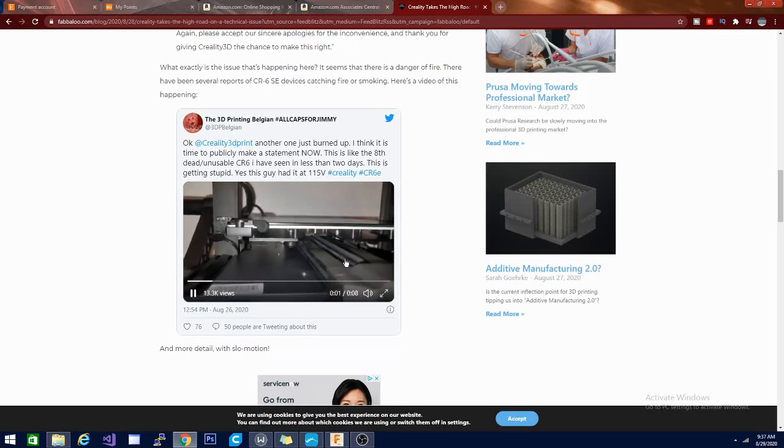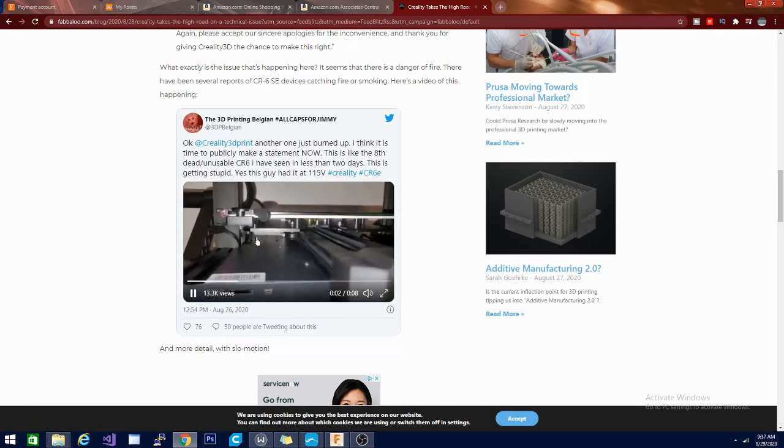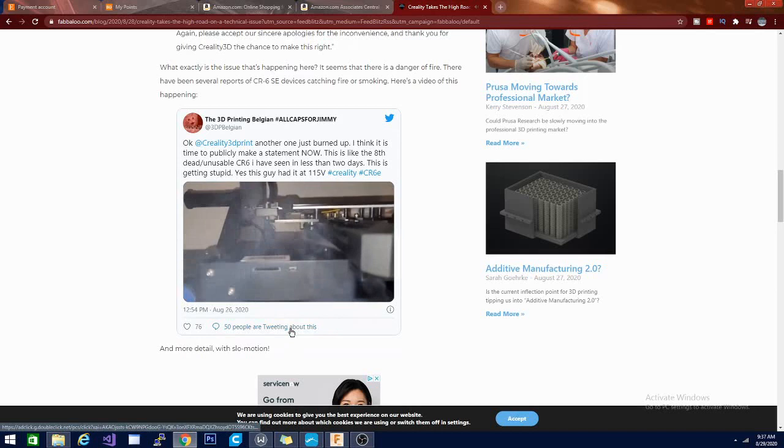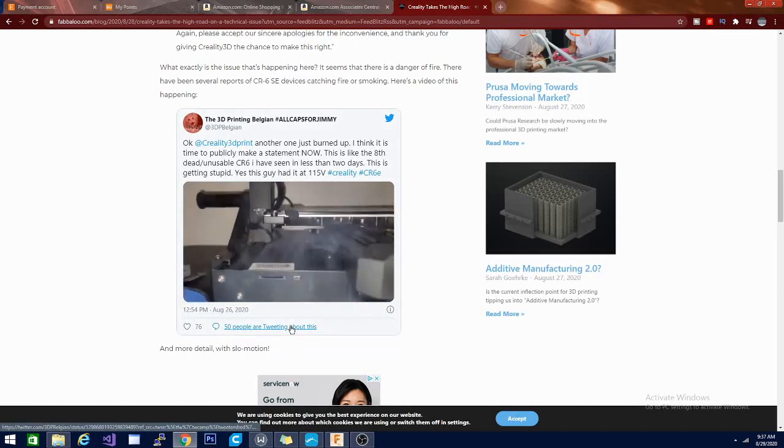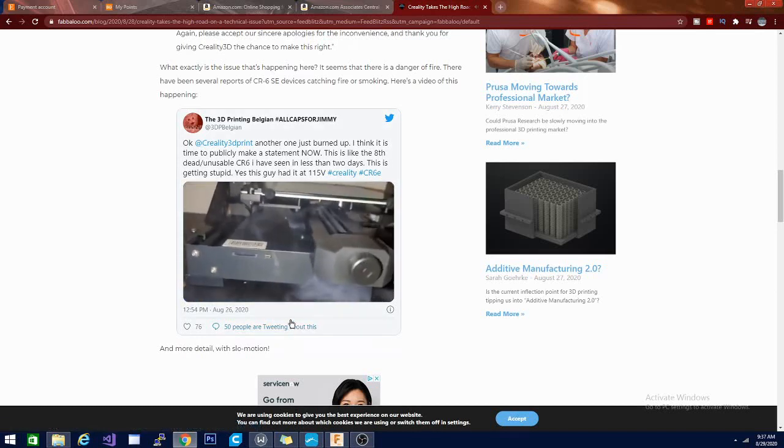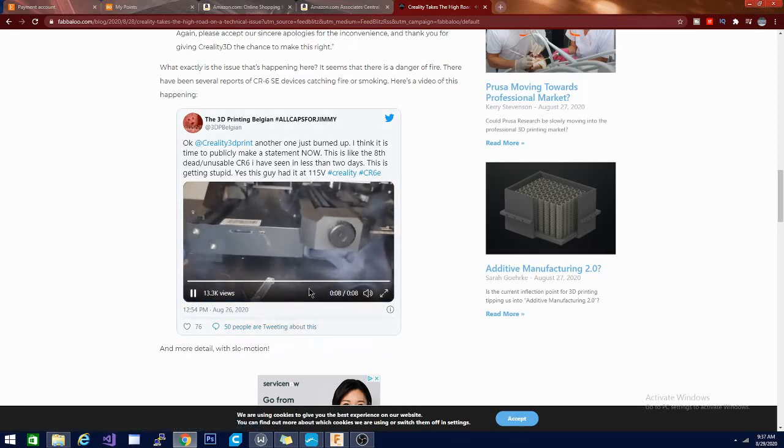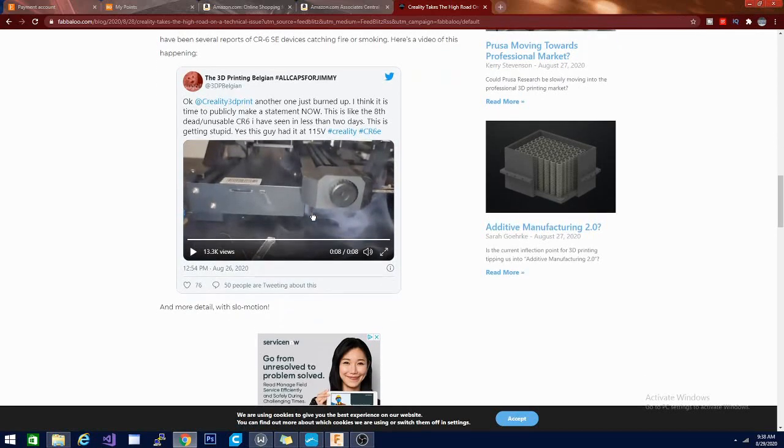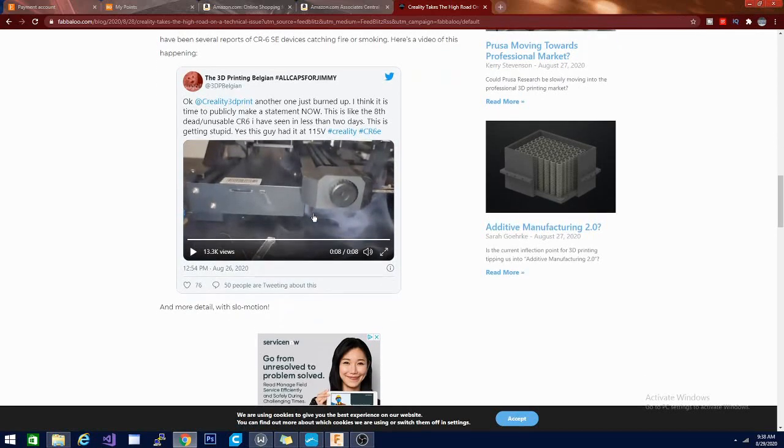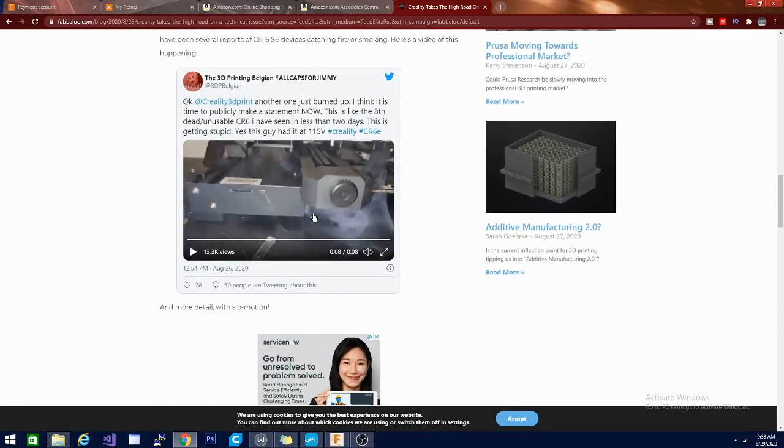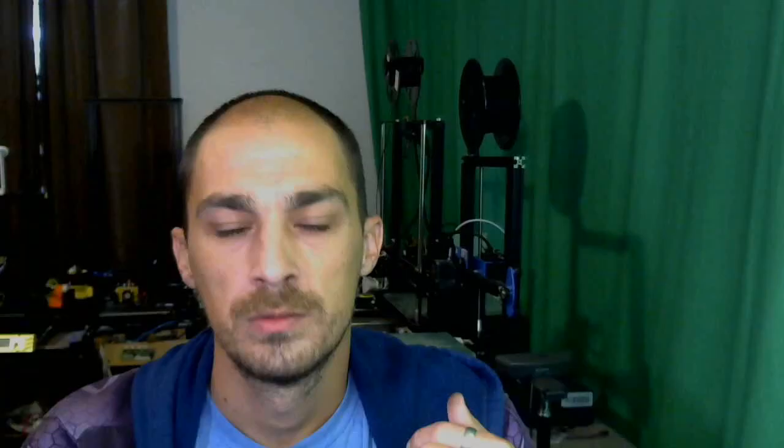Yes, this guy had it at 115 volts. And this is what happens. So if you end up in this situation and you're not nearby, you're going to have a giant dumpster fire, basically.